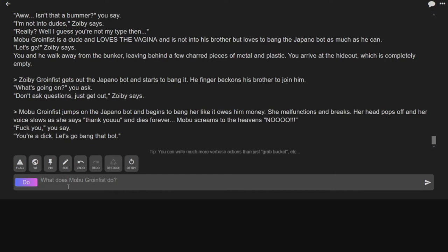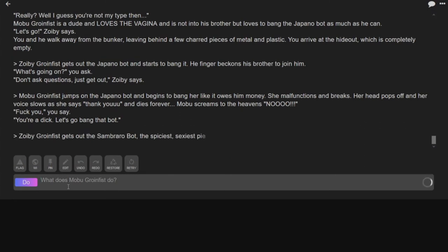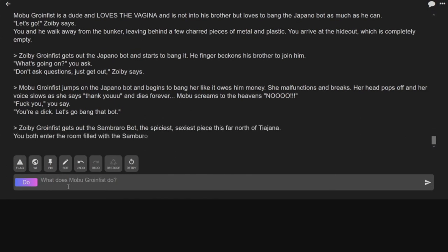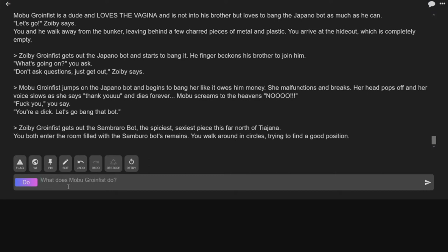You're a dick. Let's go bang that bot. Zobie Grunfist gets out the Sombrero bot? Oh, god damn it. A Sombrero bot. The spiciest, sexiest piece this far north of Tijuana.